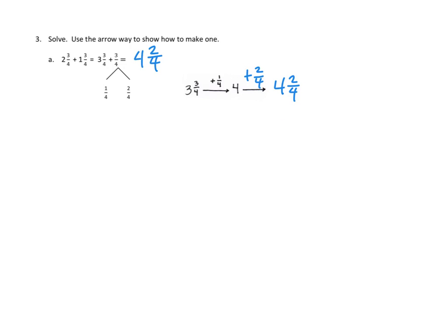We can use the arrow method, or number lines as we did in problem two — any one of those will work. But that's how we're working on these problems in number three. Let's take a look at one more problem.